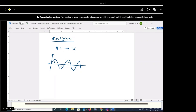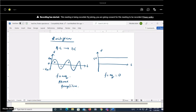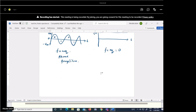An AC signal has frequency, phase, and amplitude. A DC signal has a fixed voltage — for example, 5 V DC — with frequency zero and no phase component. An AC signal goes from Vm to −Vm, while a DC signal remains constant. The rectifier converts the AC signal into DC.